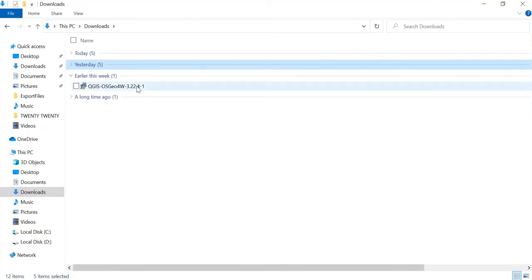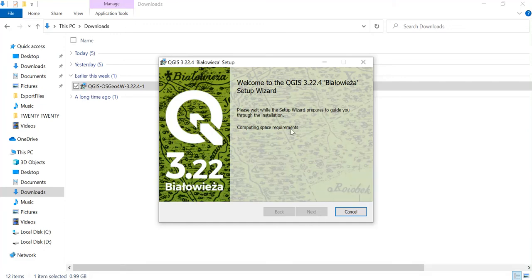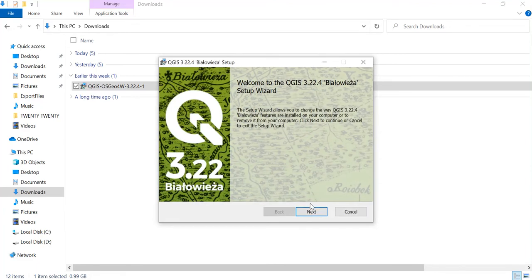Once the download is completed, double-click on this. The Next icon will get activated, as you can see. Then you will just click on the Next icon.